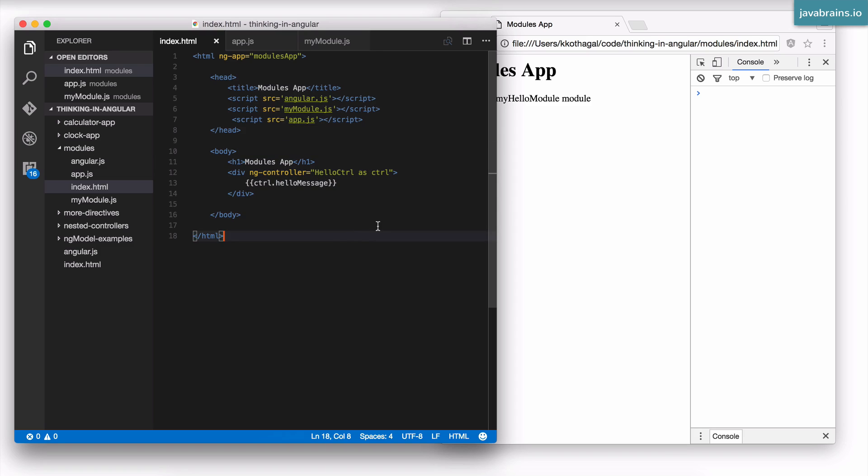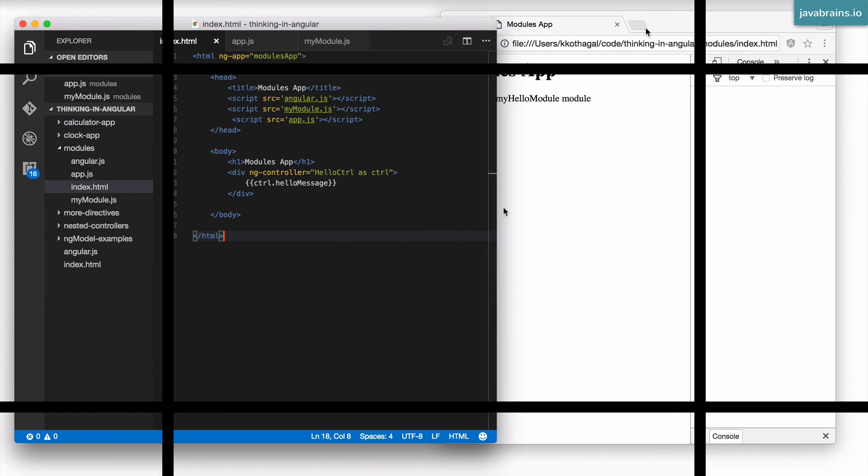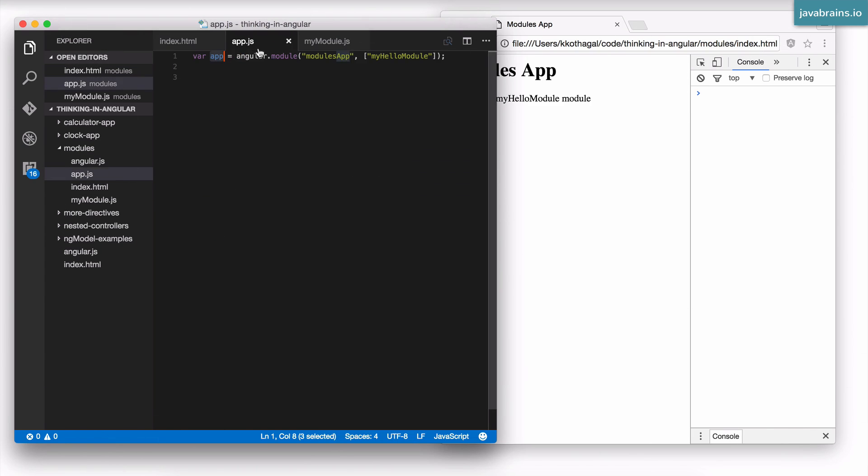So this is the significance of modules in Angular.js. This is how you import and use a module. Now before I wind up, I should also let you know that there is another signature for the module function.